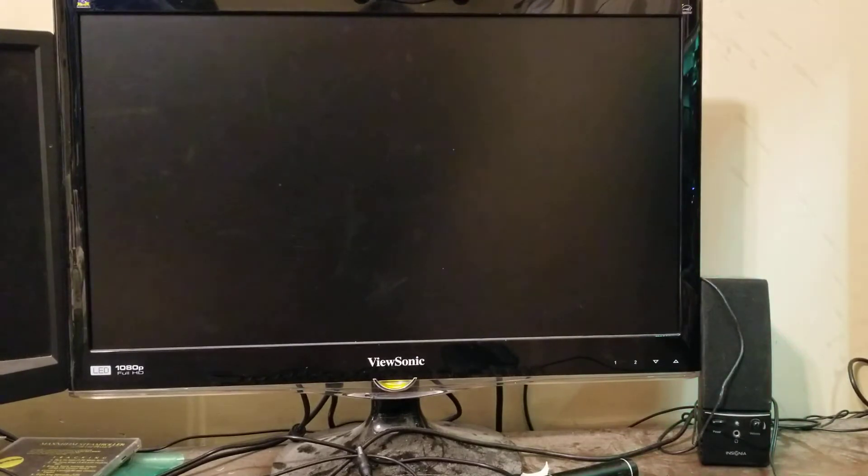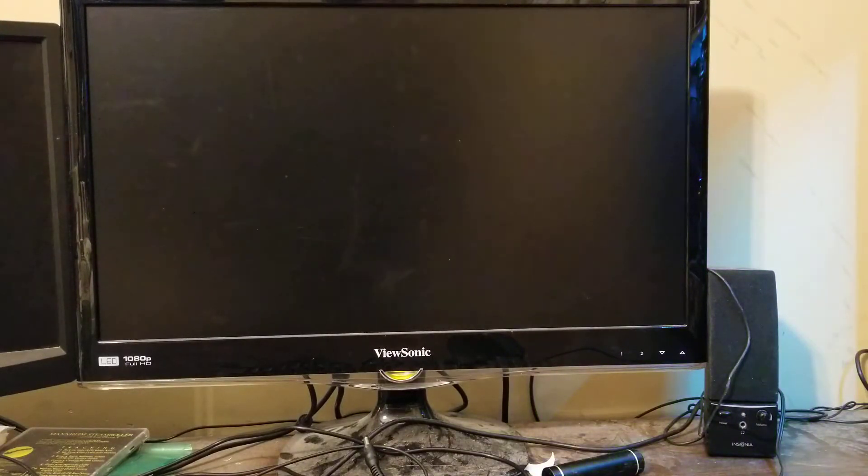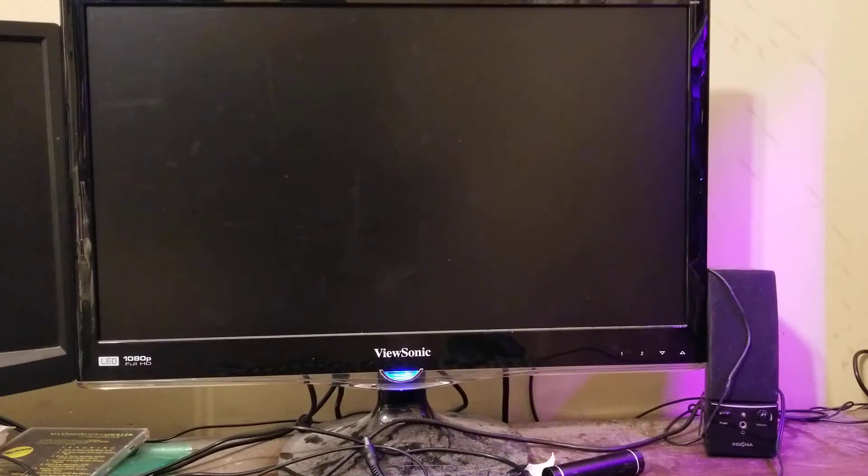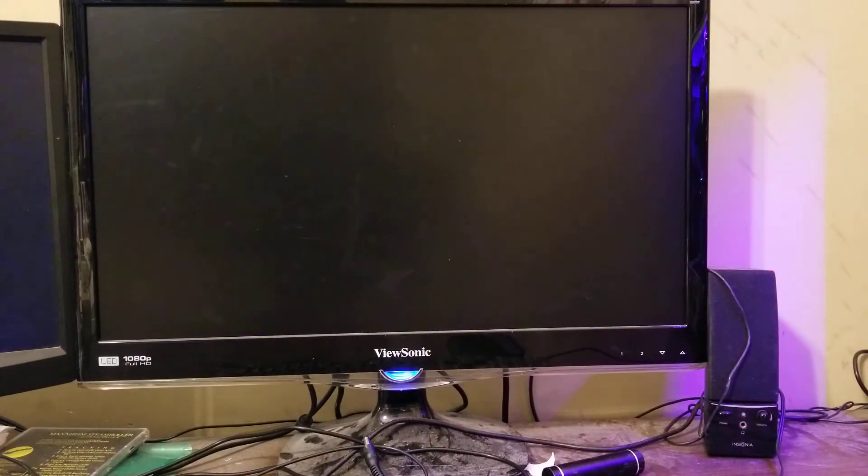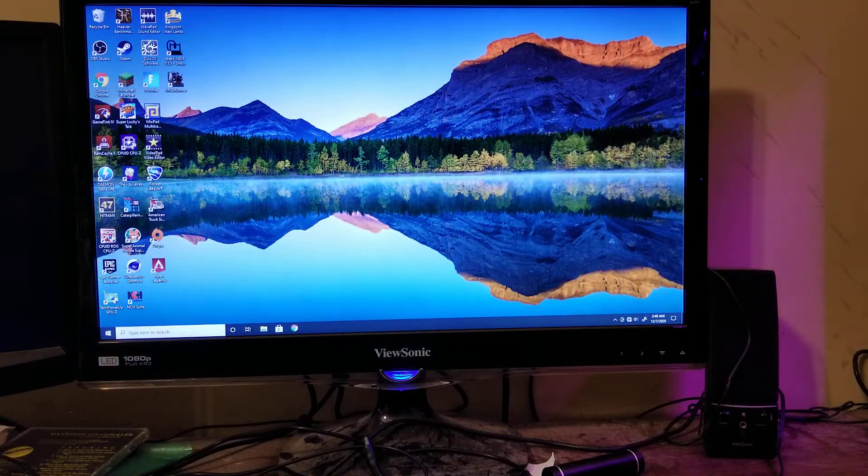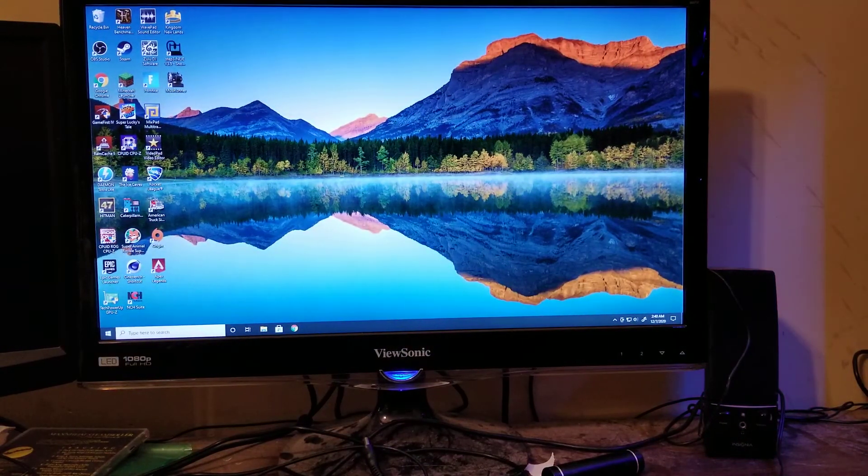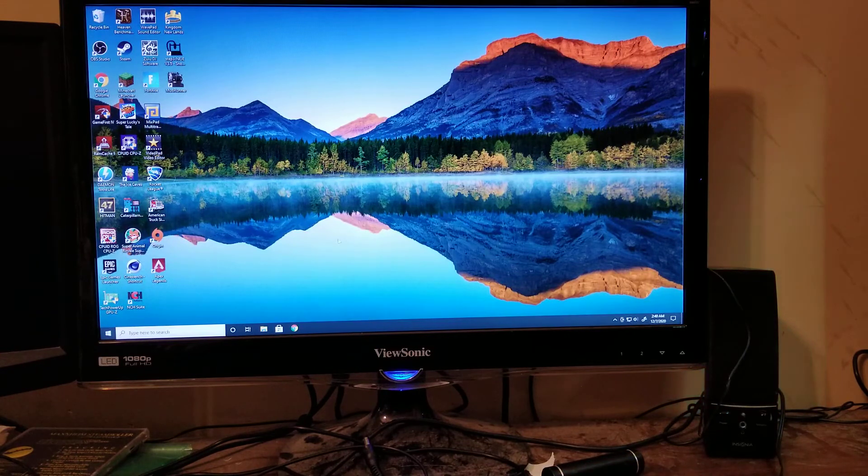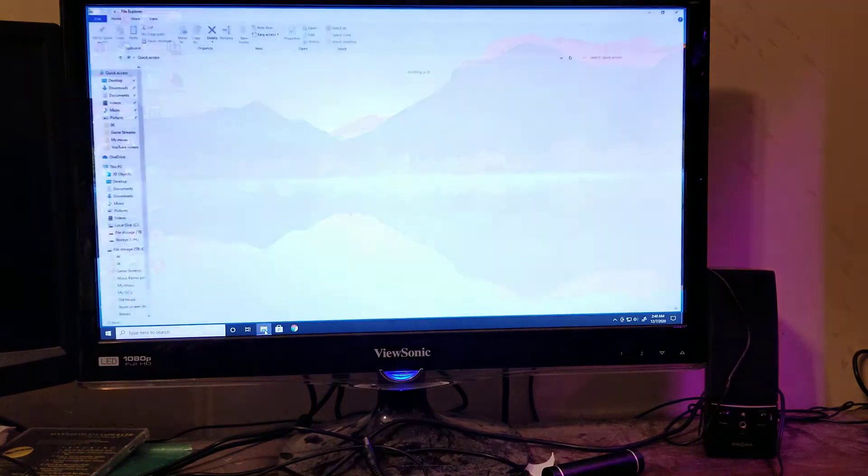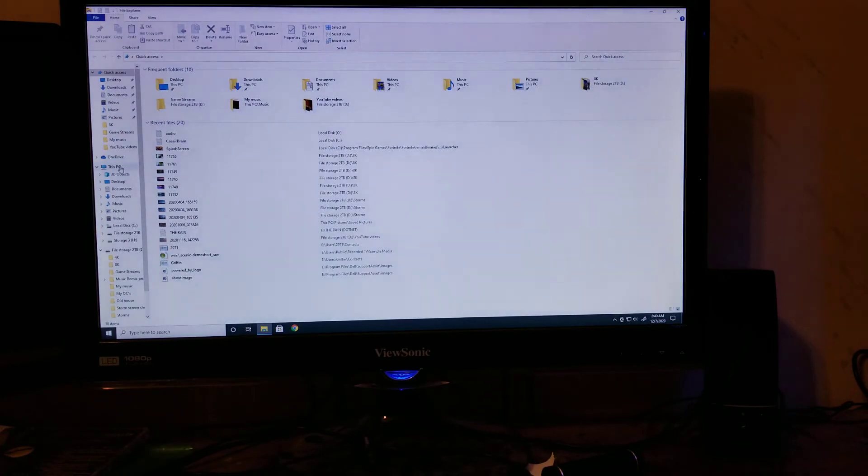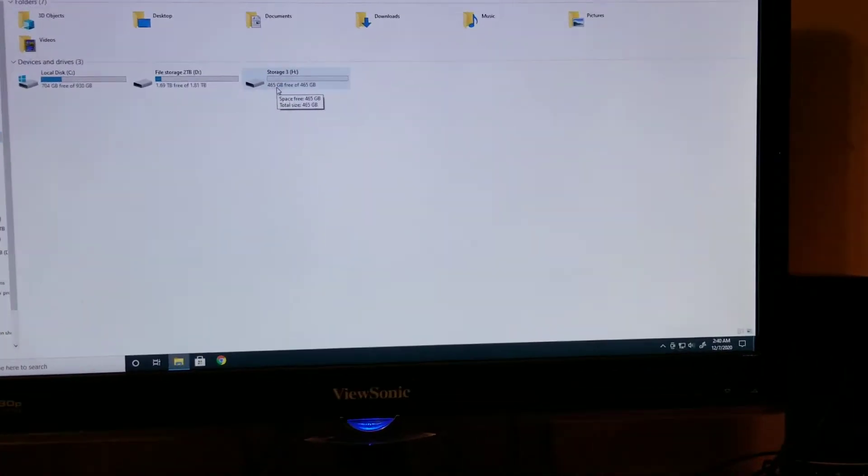So we'll move around to this and we'll turn on the computer. Wait for it to boot up. And now let's go to our file. Let's go to this PC, and see, now we have our third hard drive right here.